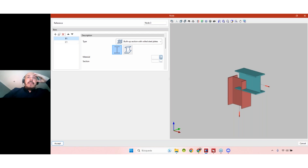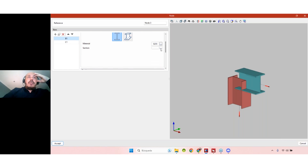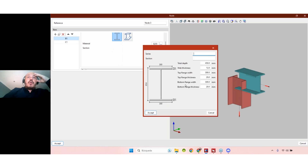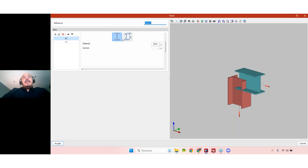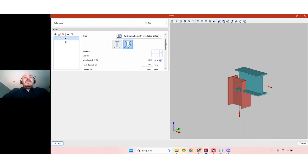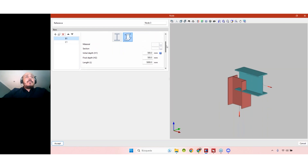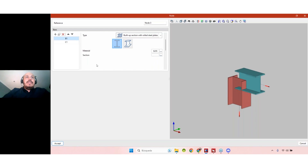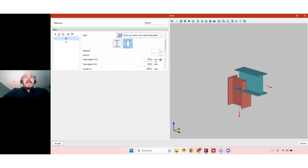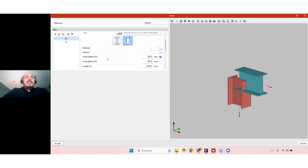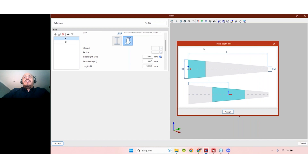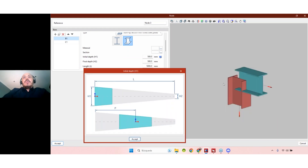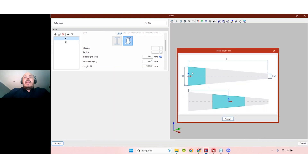We can define the material of the section and set specific geometry. When we select variable depth, we now have more options — specifically the initial depth and the final depth of the element. If we go back to constant, those options are not available. For variable, we have the extra parameters H1, H2, and length L. There is a helper image showing how to input this information. Although we are creating a node, these dimensions relate to the full bar.